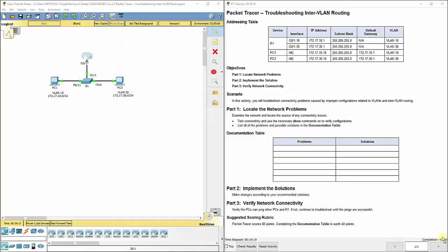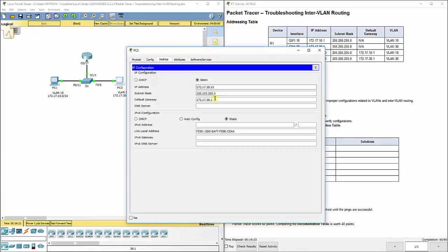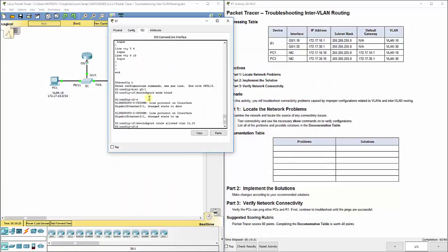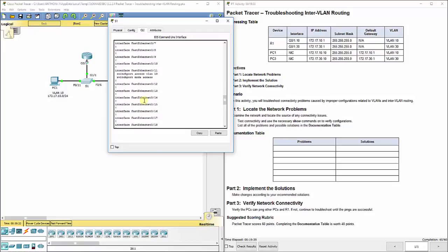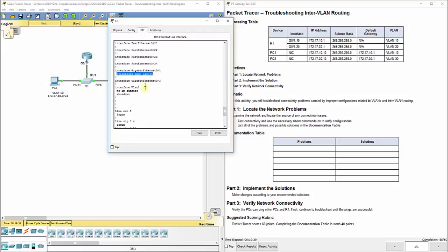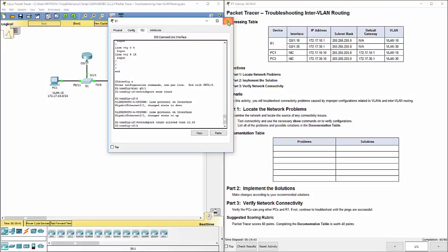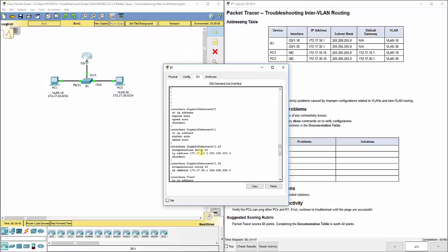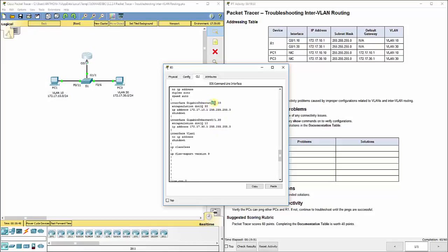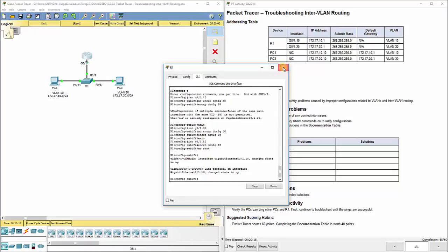That gives us 60 out of 60. To summarize, the issues were: the default gateway on PC3 needed to be changed to 172.17.30.1; G0/1 on Switch 1 was in access mode and needed to be set to trunk mode; and on R1, the sub-interfaces had the wrong dot1Q encapsulation — G0/1.10 needed to carry VLAN 10 traffic and also had a shutdown that needed to be removed, while G0/1.30 needed to carry VLAN 30 instead of 10.